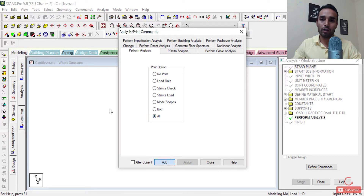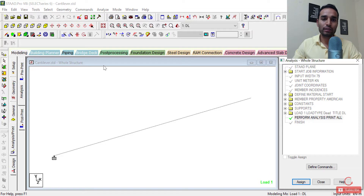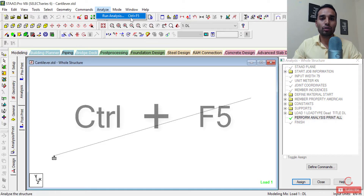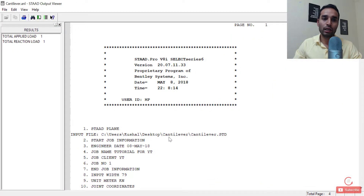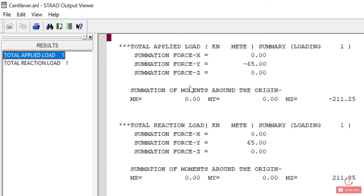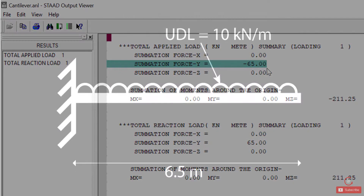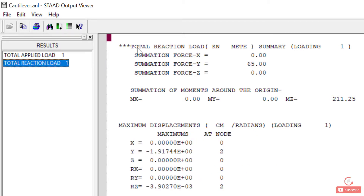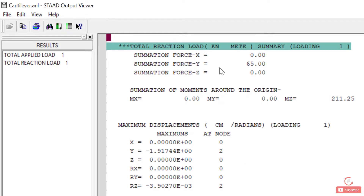I haven't asked for anything in the output because when we went to analysis we asked for nothing to be printed. Instead, if we do perform analysis all — I'll click add, close this, and delete the previous command — then run analysis again. By the way, you can use the shortcut key Ctrl+F5. Now if I go to view output file, you see a lot more results. You have the total applied load — you can see it's minus 65 kilonewton. You had 10 kilonewton per meter UDL with a length of 6.5, so it calculates to 65 kilonewton. You can find the reactions here as well — the total reaction load is 65 kilonewton, which makes sense per Newton's laws.